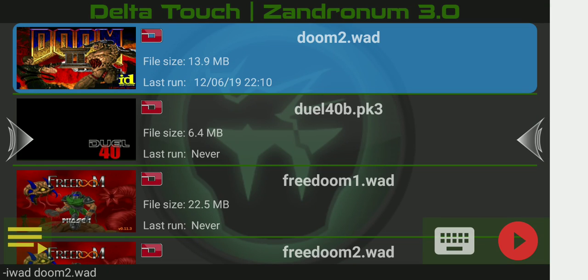Welcome back to the second part of this tutorial on how to connect to a server in Zandronum using Delta Touch. In the last part, we looked at connecting to a server through the in-game server browser. In this part, we'll cover how to connect to a server manually through the command line parameters.